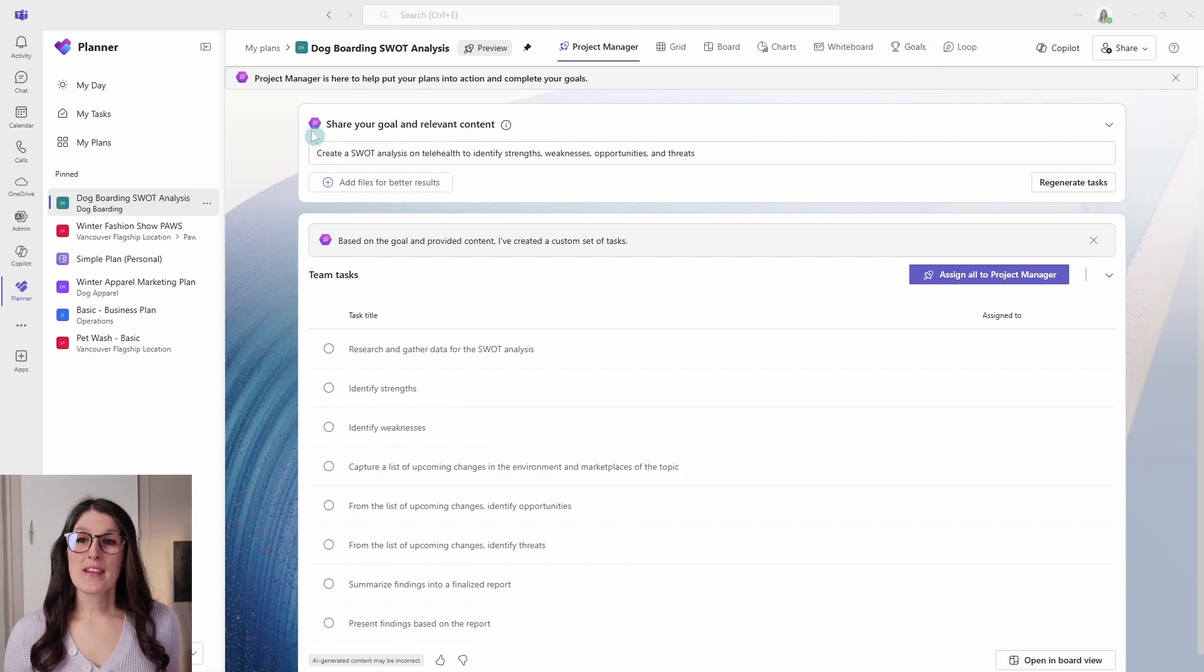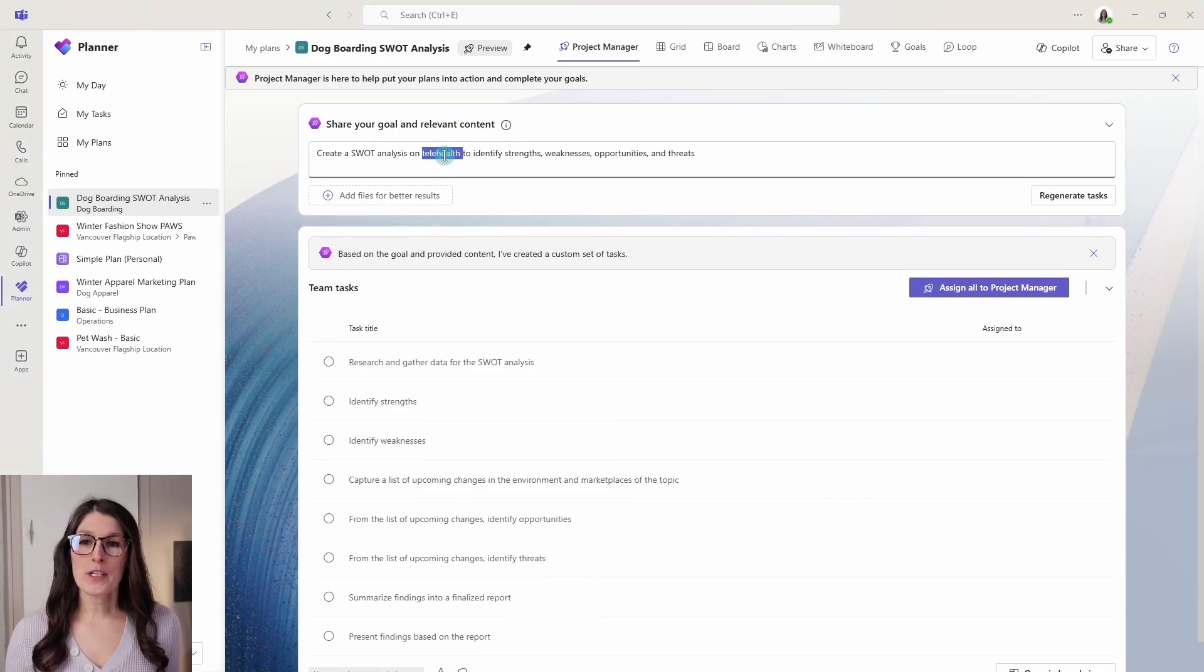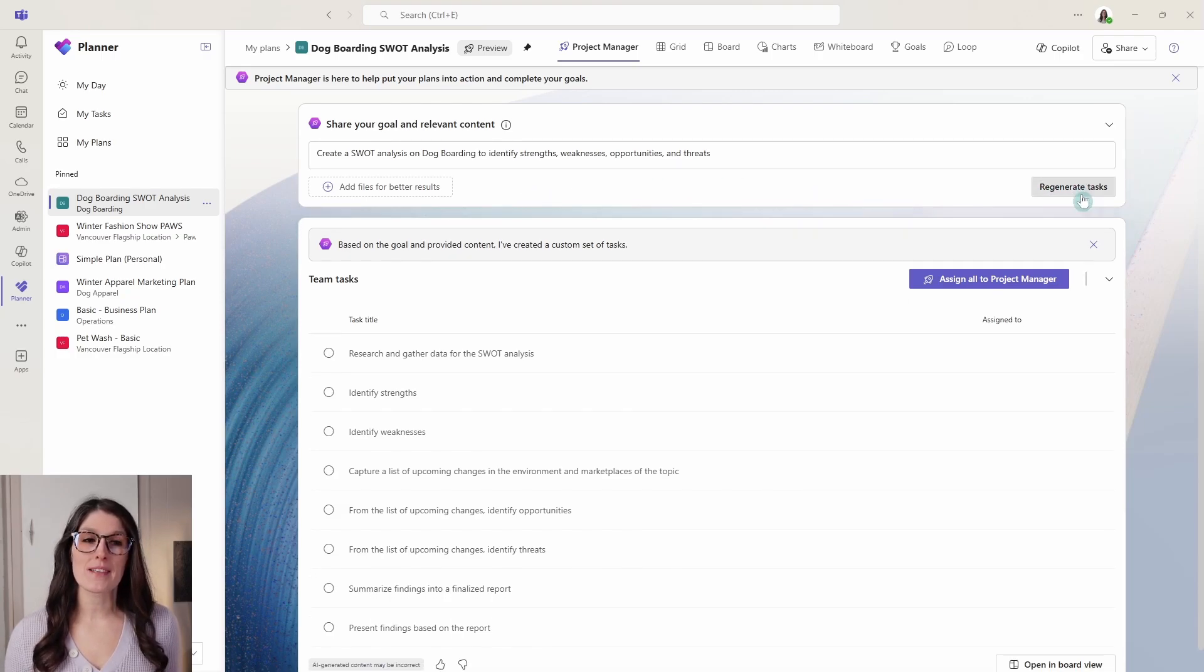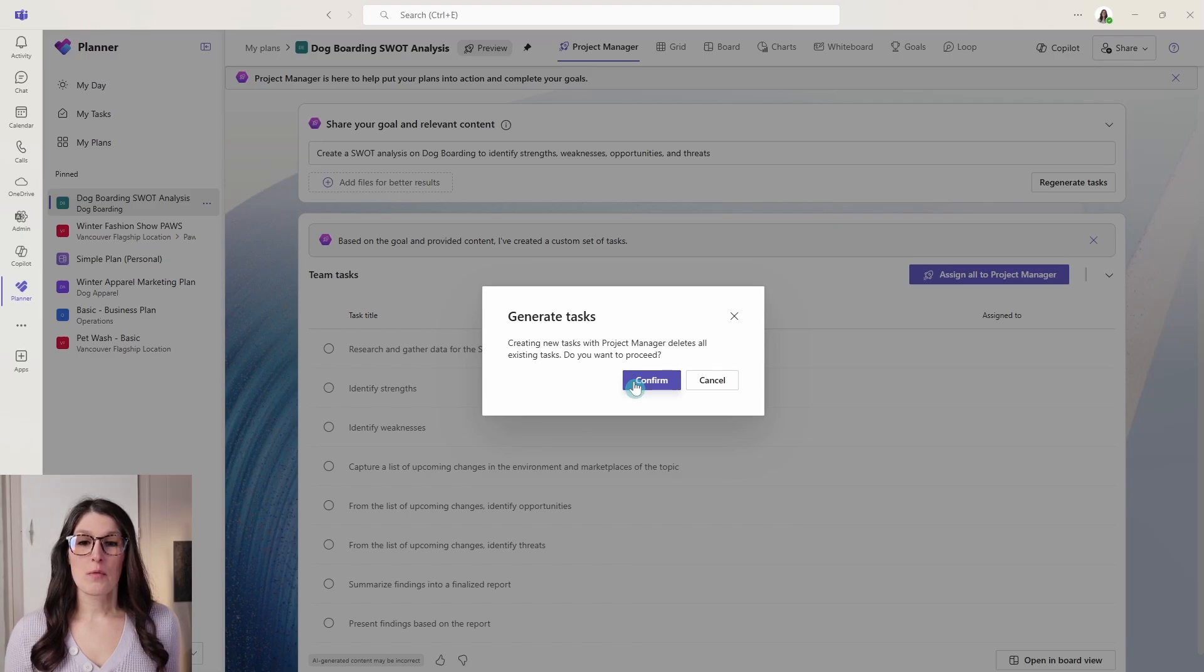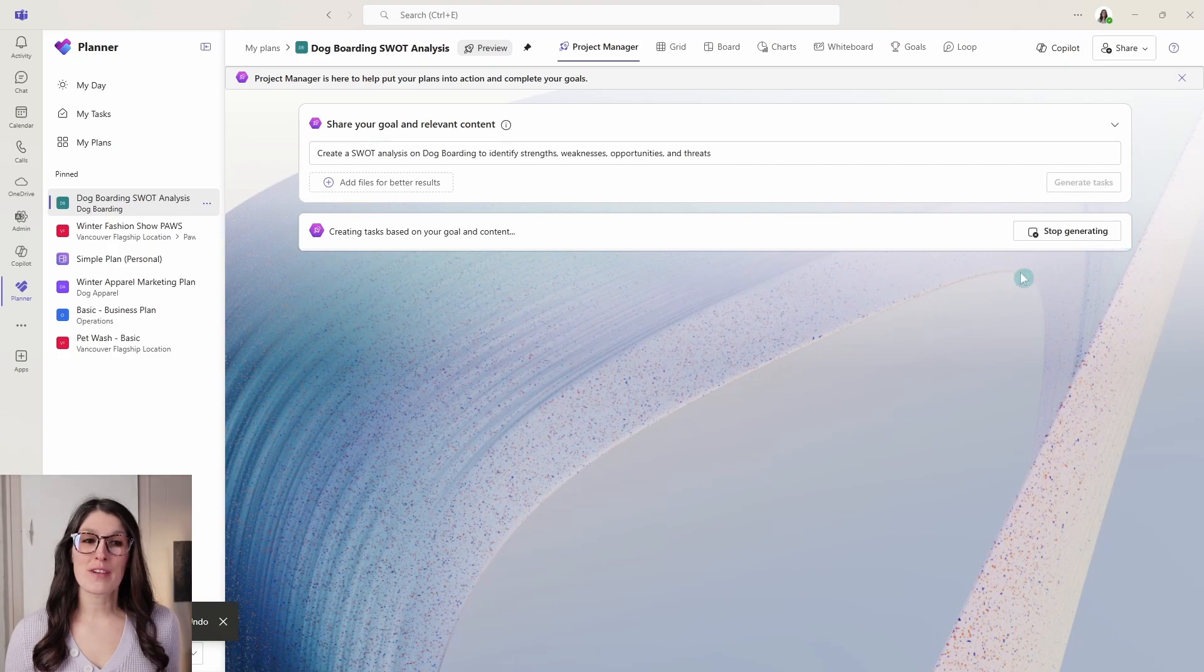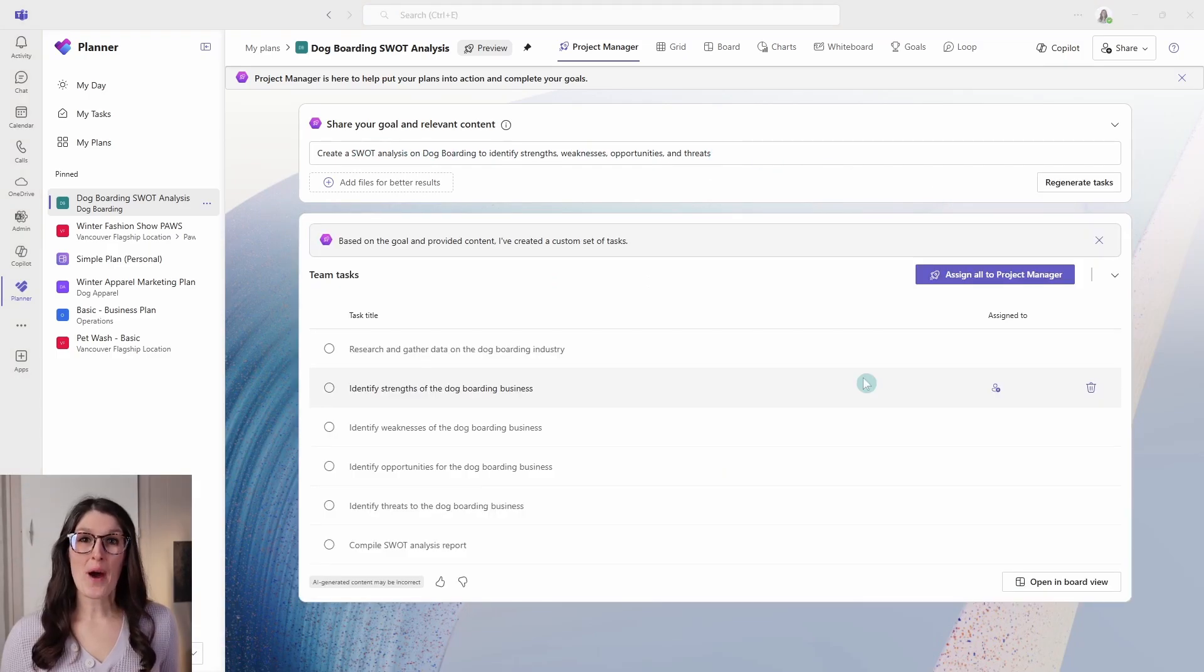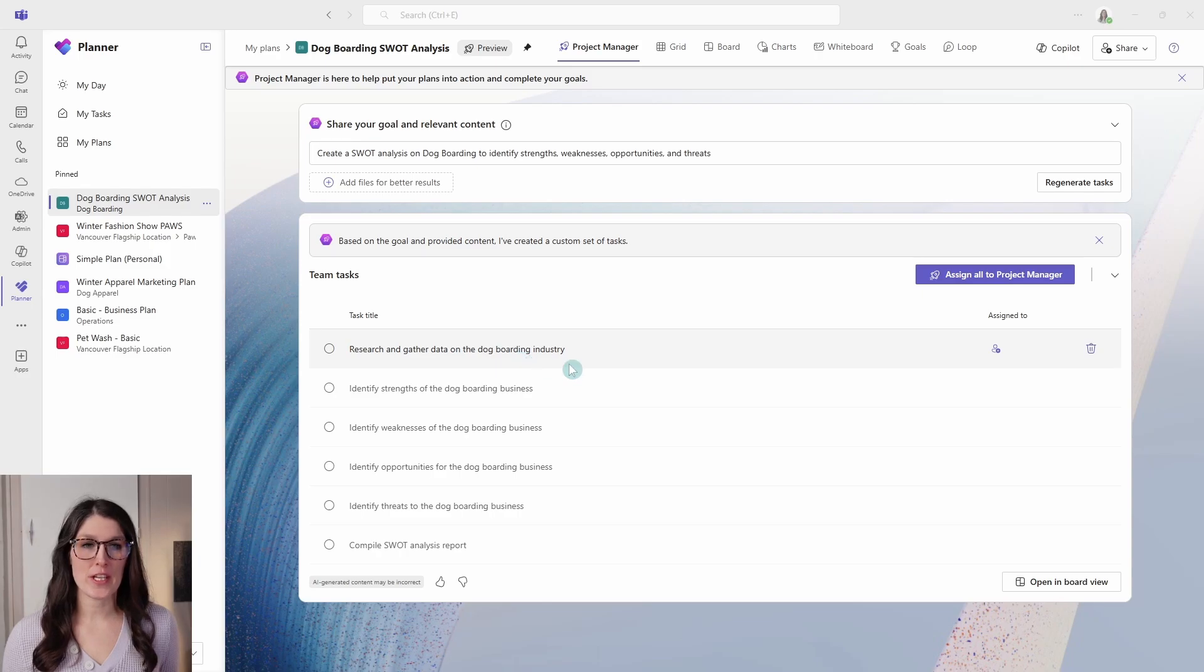So at the top here is our prompt to start to create our plan. I'm going to update this to make it appropriate to our dog boarding facilities. And then now I'm going to ask it to regenerate the tasks. We just need to confirm that this will delete the existing ones. And it's now going to regenerate tasks based on our revised prompt. So now these tasks have been regenerated based on our prompt, and we can see that they are now relevant to the dog boarding industry.